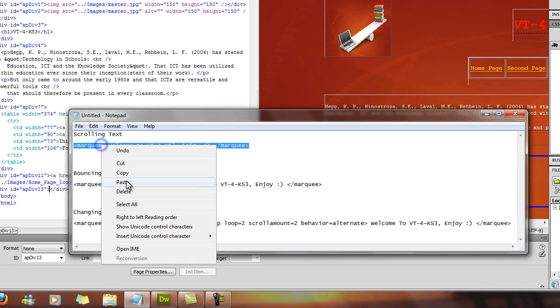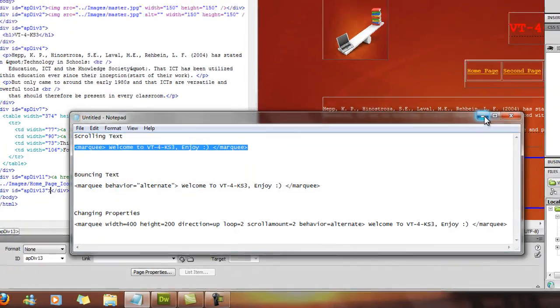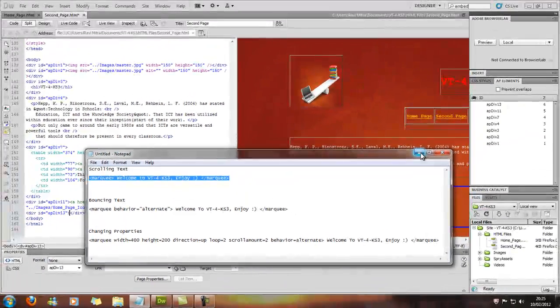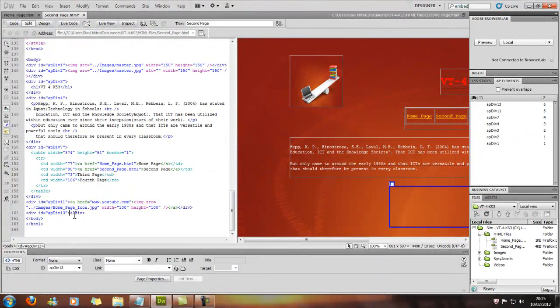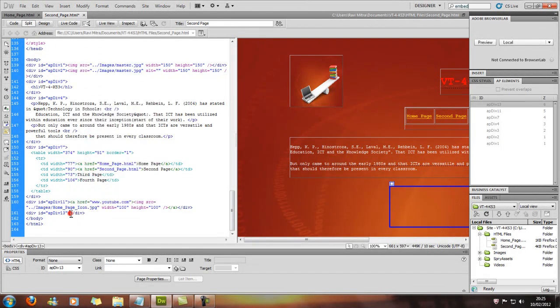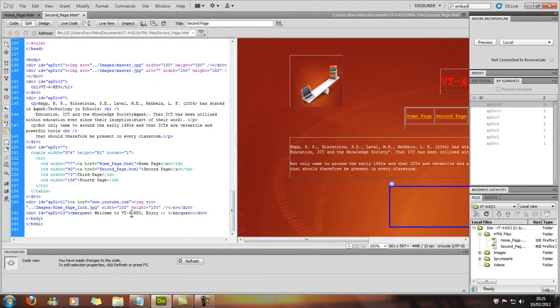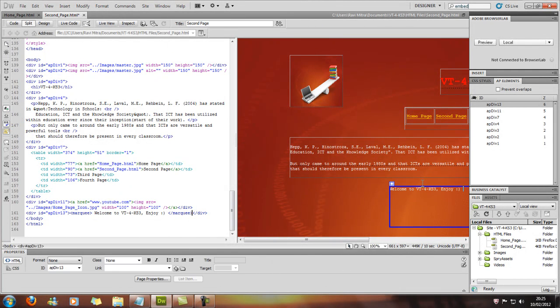So you copy that, and if you go onto the YouTube channel, this code will be provided, so it'll save you some time. You put it in there, and then "Welcome to VT 4KS3" and it'll pop up there.